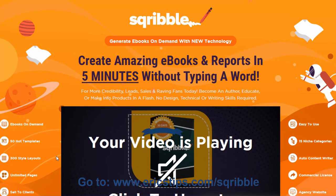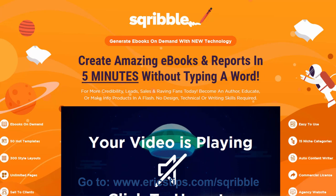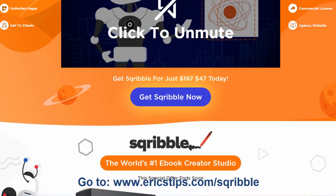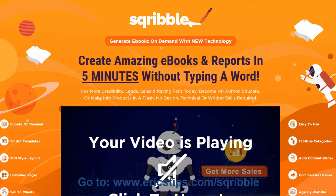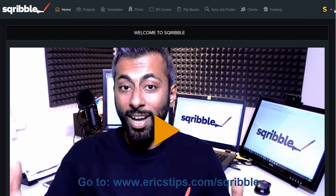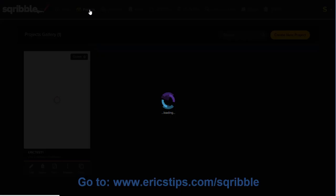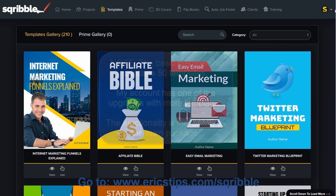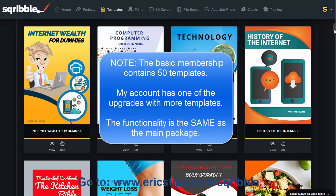Let's jump back to the sales page for a minute. Scribble is a web-based application you can use to create e-books very quickly. I'm going to log into the members area. This is what I see when I log in — a welcome from Adil Chowdhury, who's been in the industry almost as long as I have. I started doing online marketing in 1999. I'm going to click on Projects and Create New Project, which shows a whole bunch of templates we can choose from to create a new e-book.